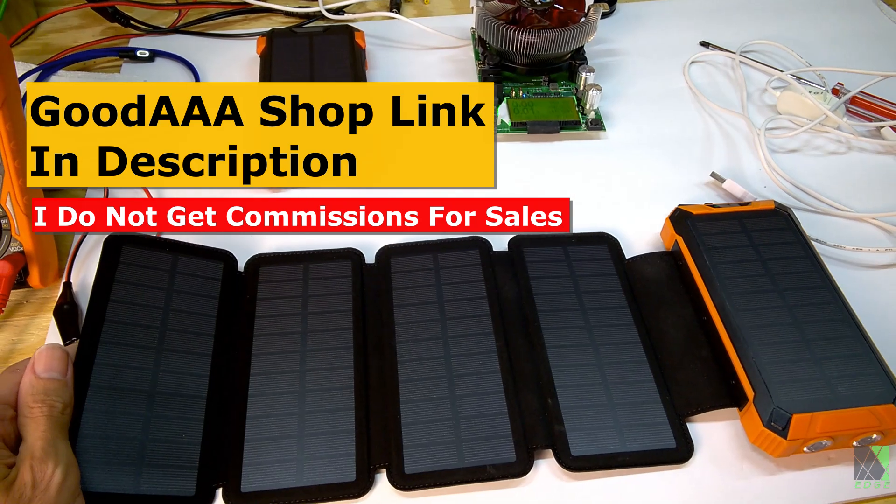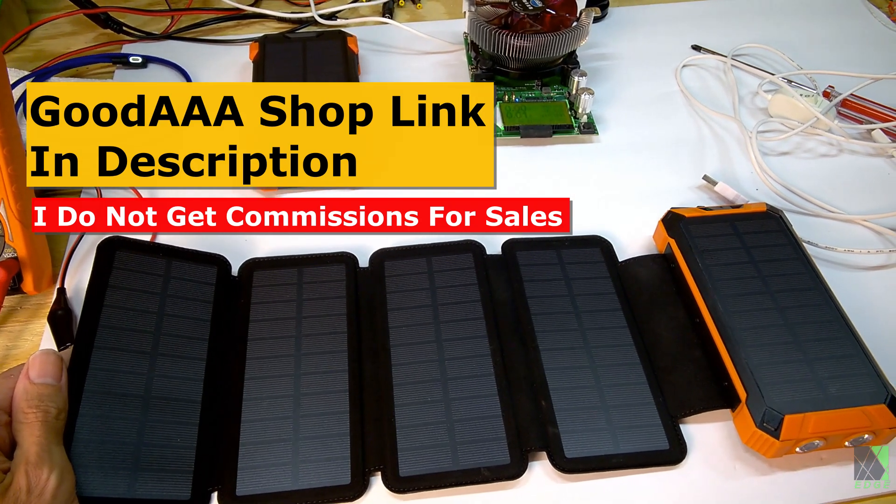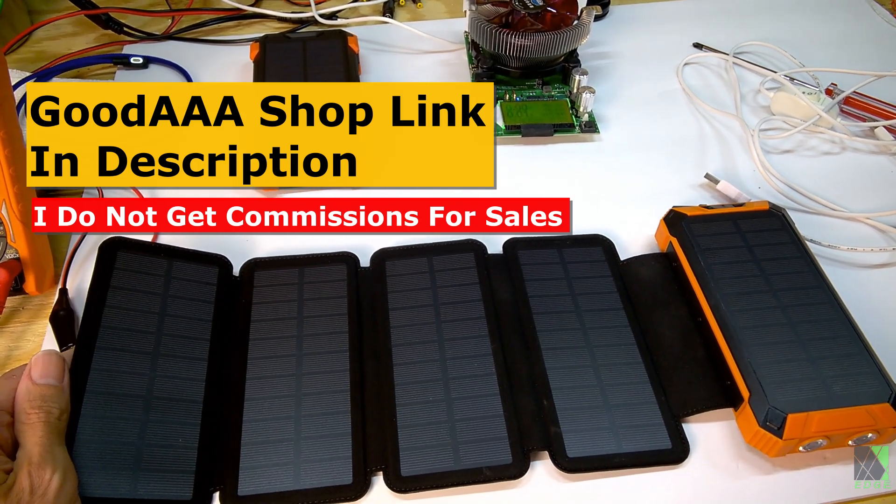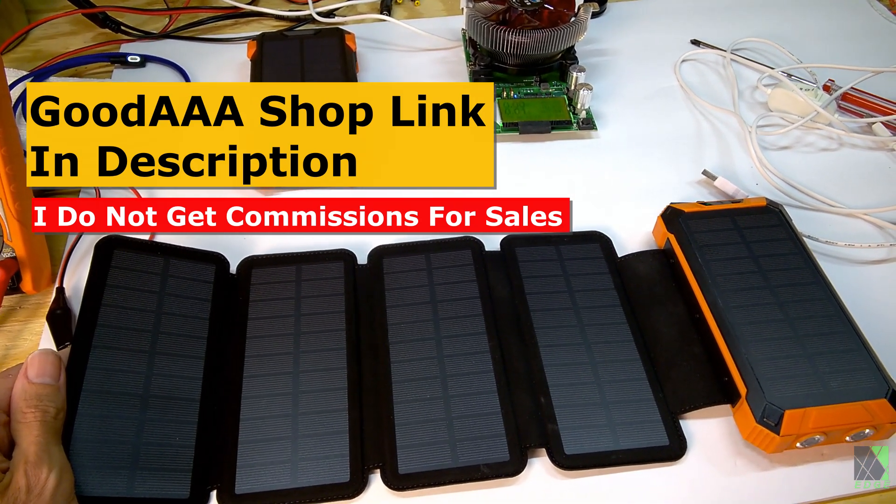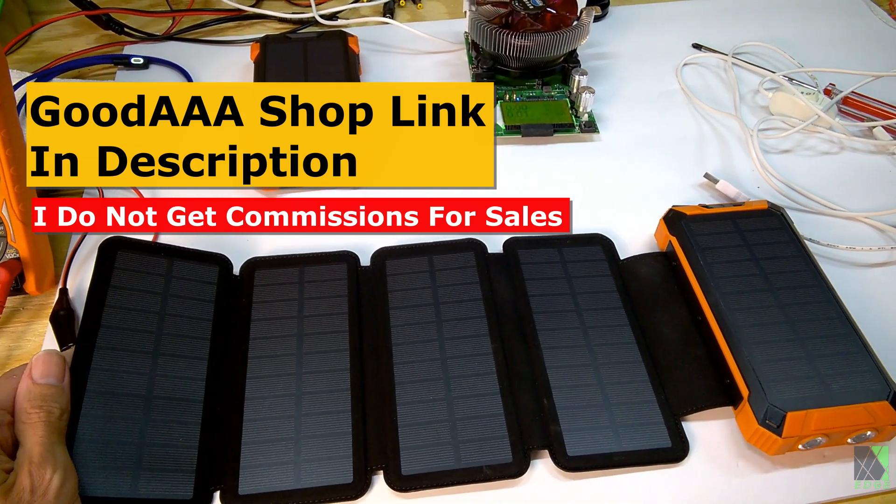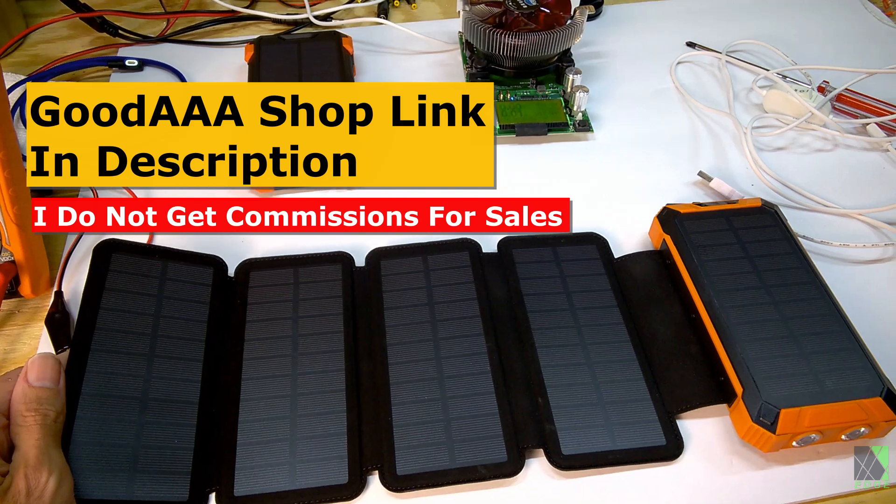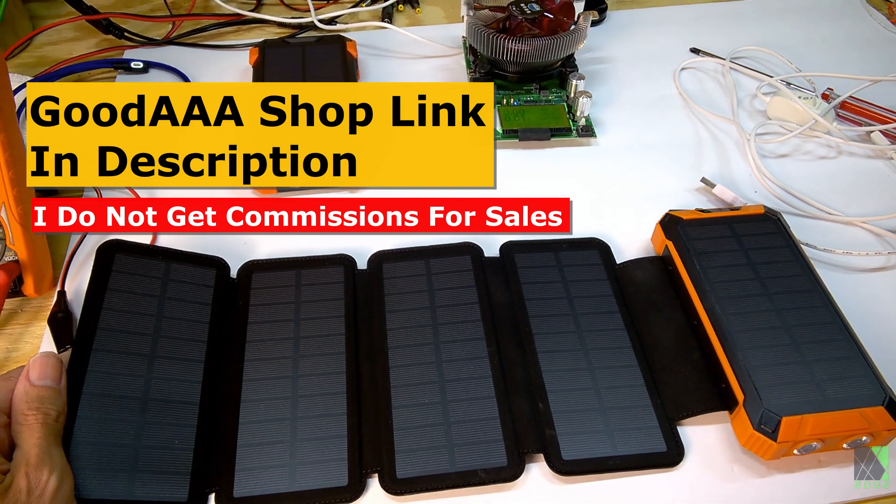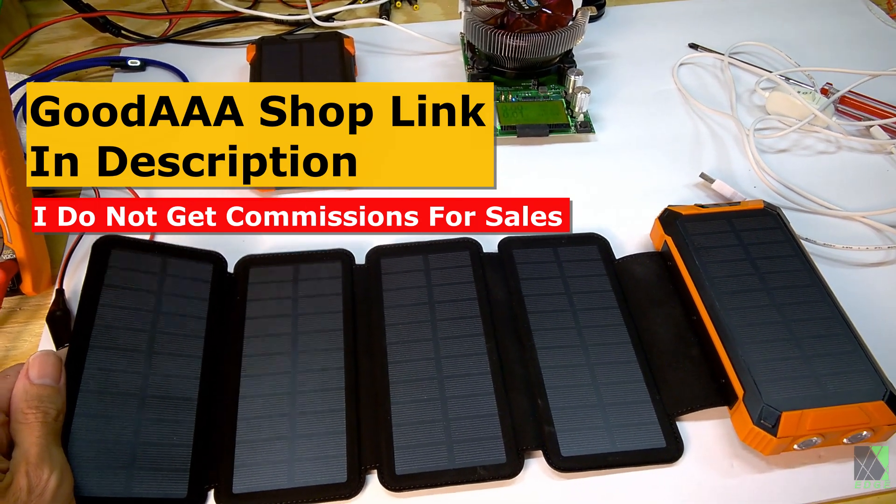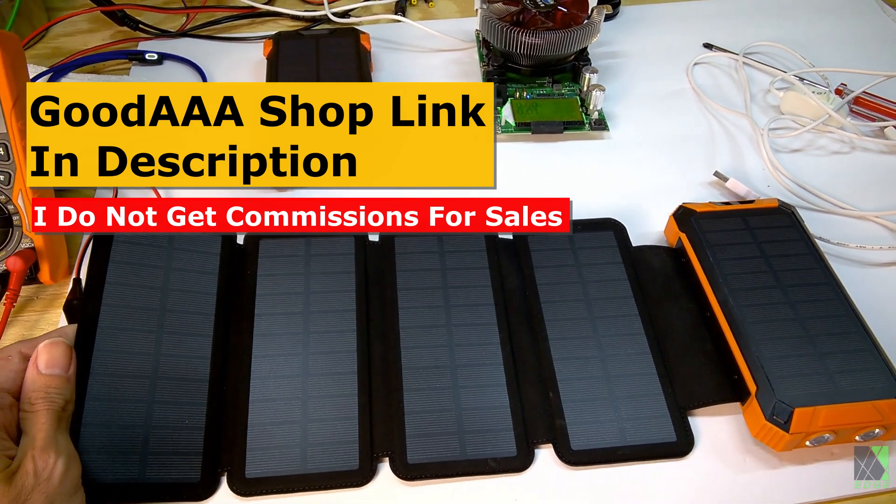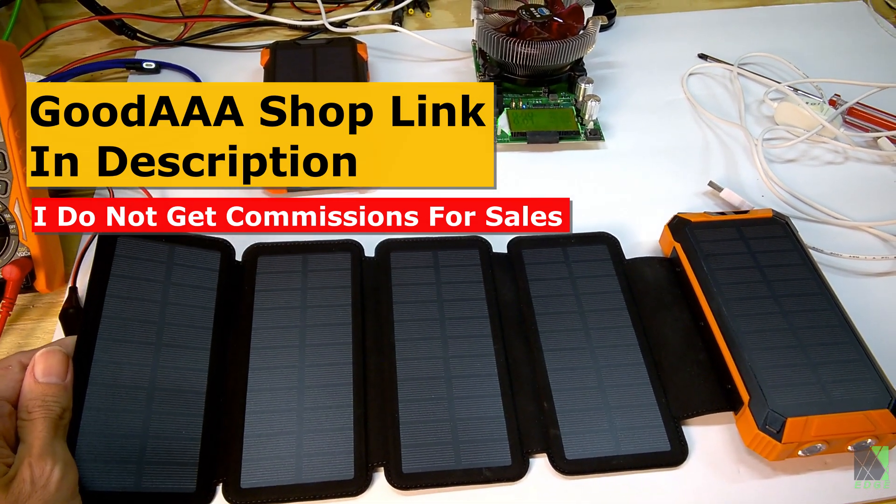Folks I'd like to thank you for watching my video review of the GoodAAA Solar Power Bank. If you have any questions feel free to let me know. And thanks to GoodAAA for sending this power bank for me to review.